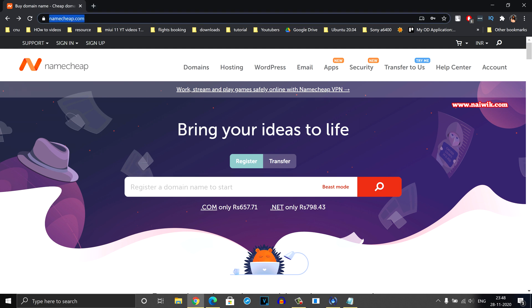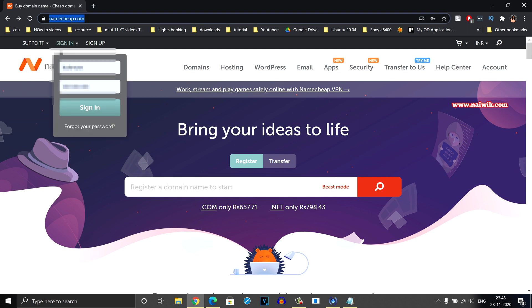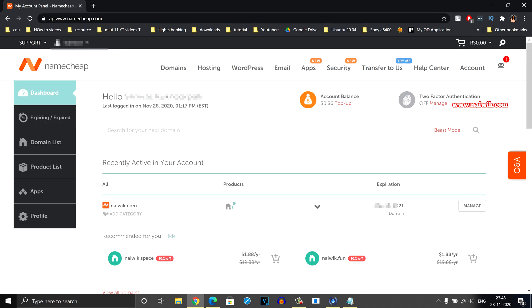Go to Namecheap.com and sign in using your login credentials. Once you are successfully logged in, the dashboard of Namecheap website looks like this.